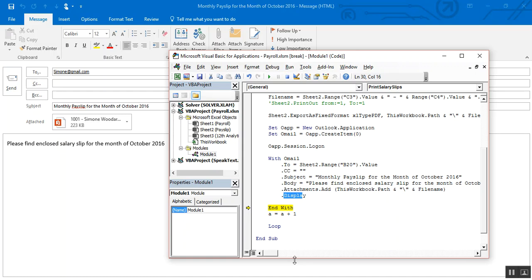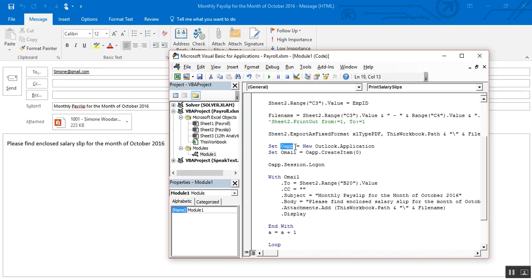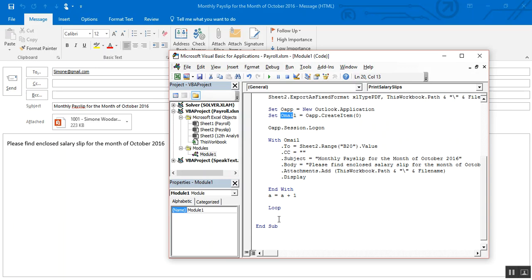Using .Send, this function will execute for all the employees and send the payroll to all employees automatically. One small step after the loop: we have to clear the oApp and oMail variables to free memory. Simply use: Set oApp = Nothing and Set oMail = Nothing.